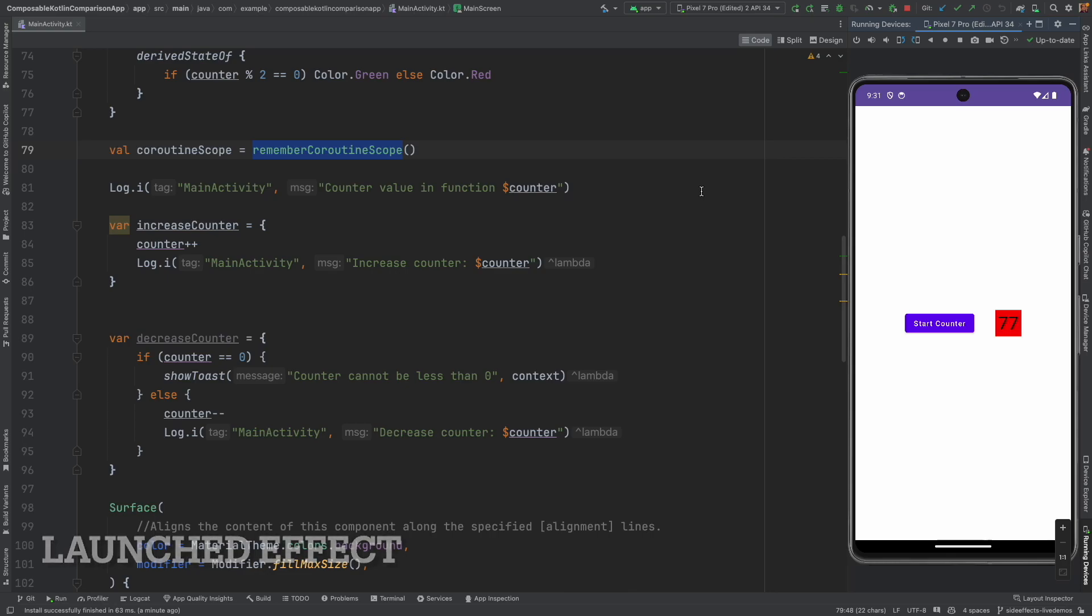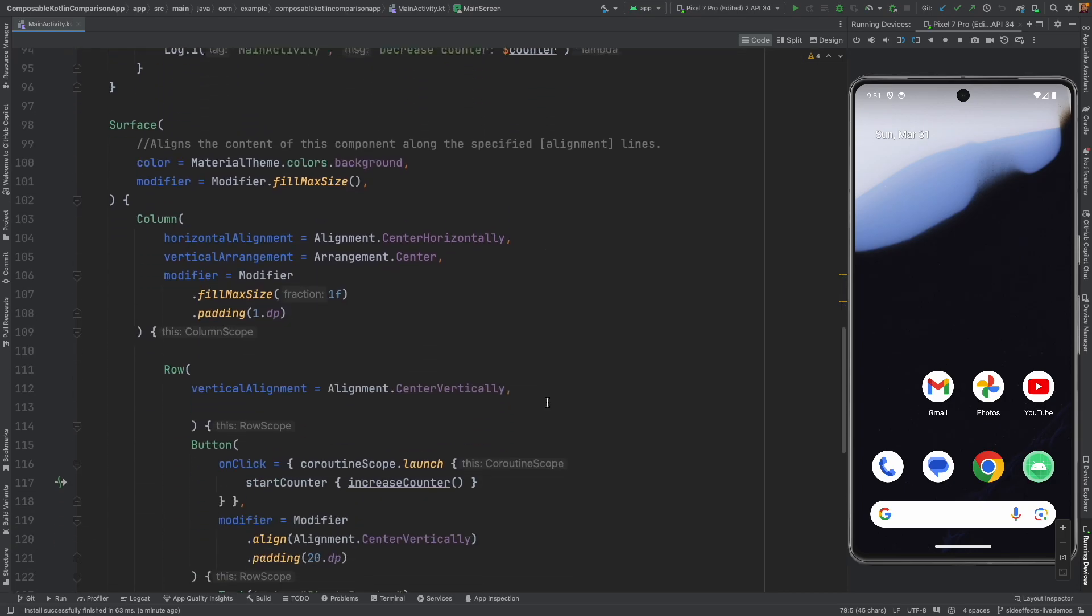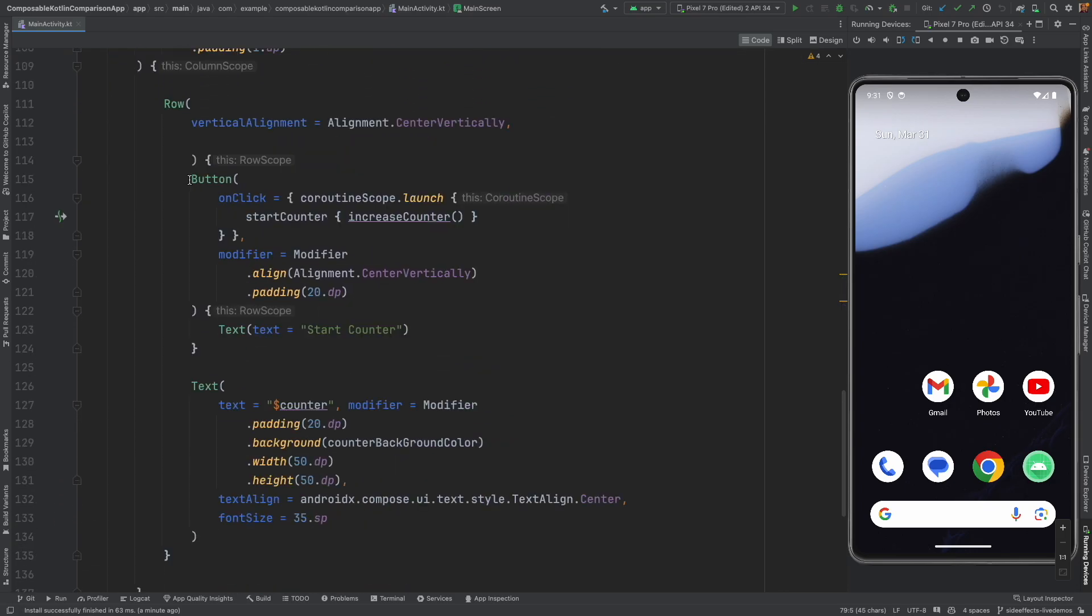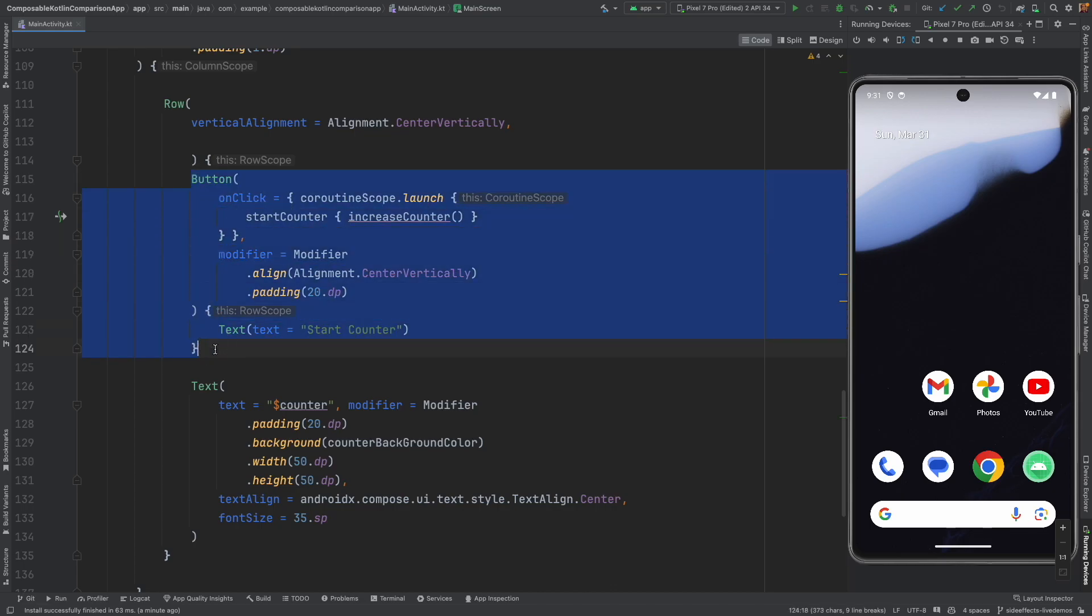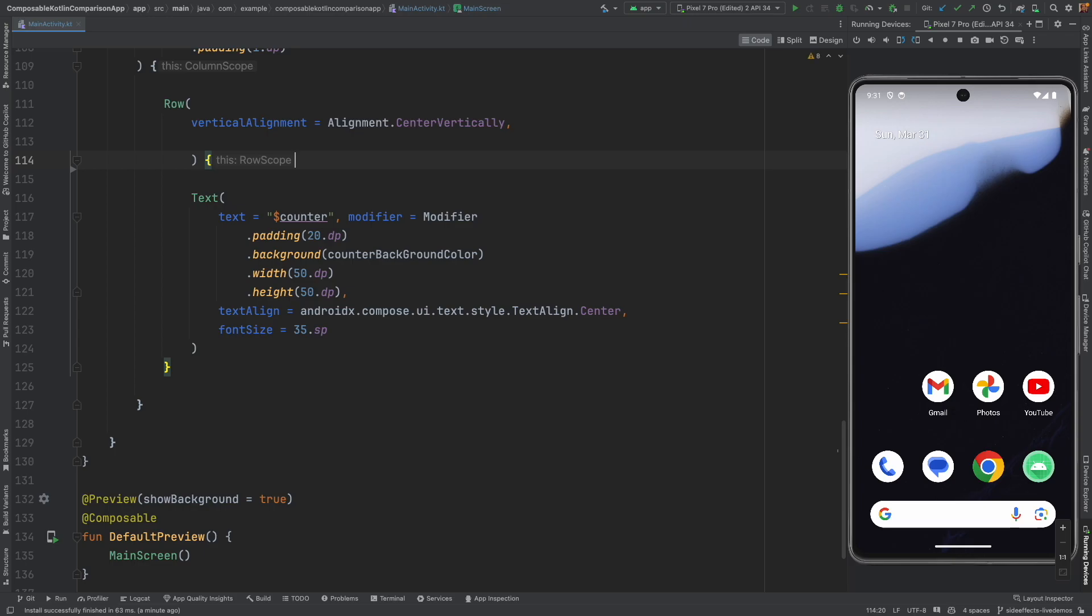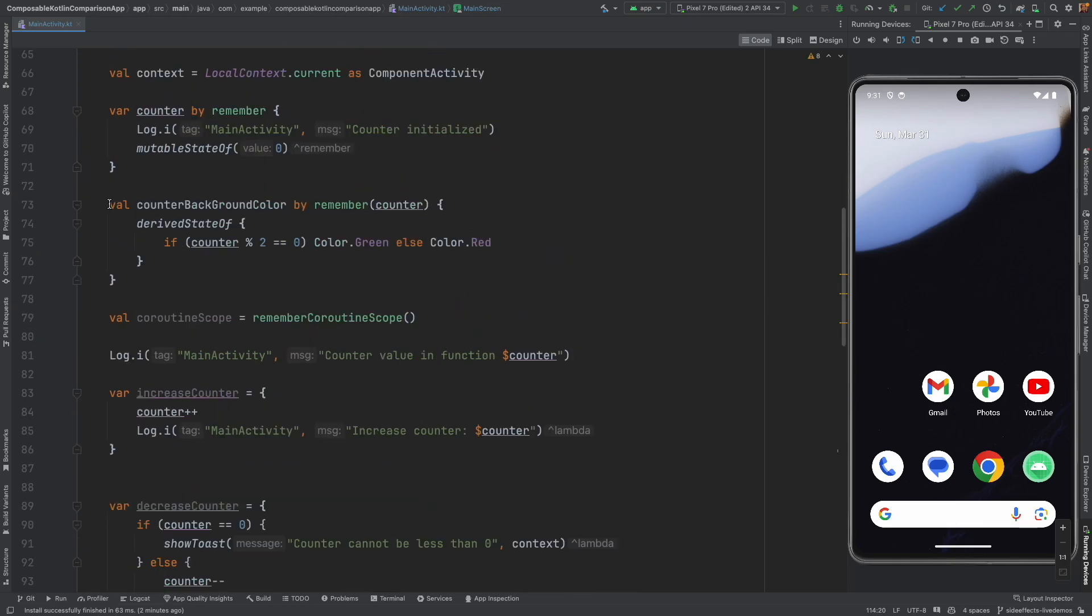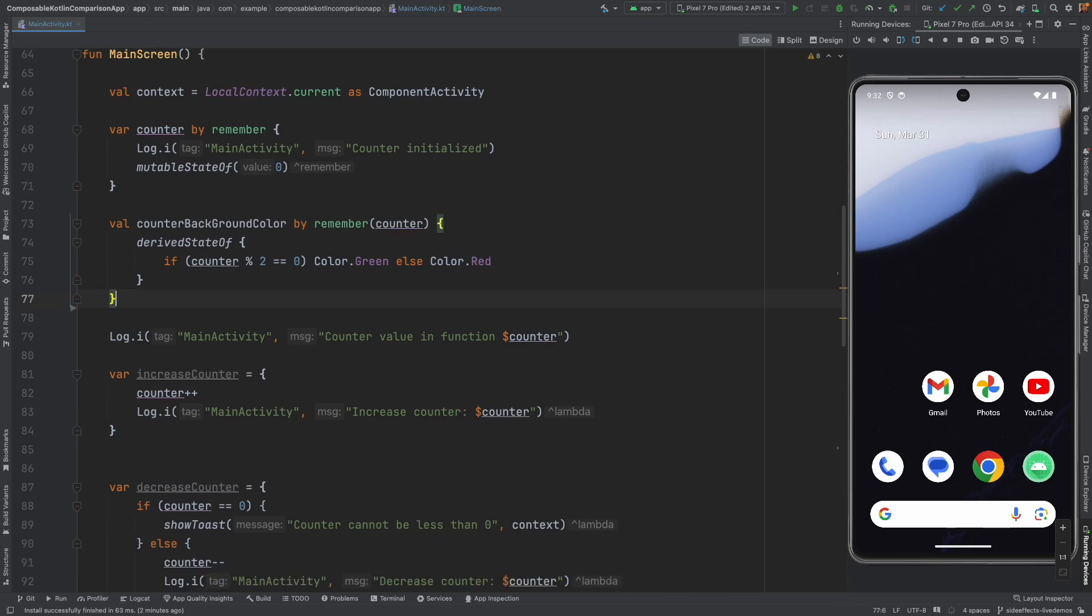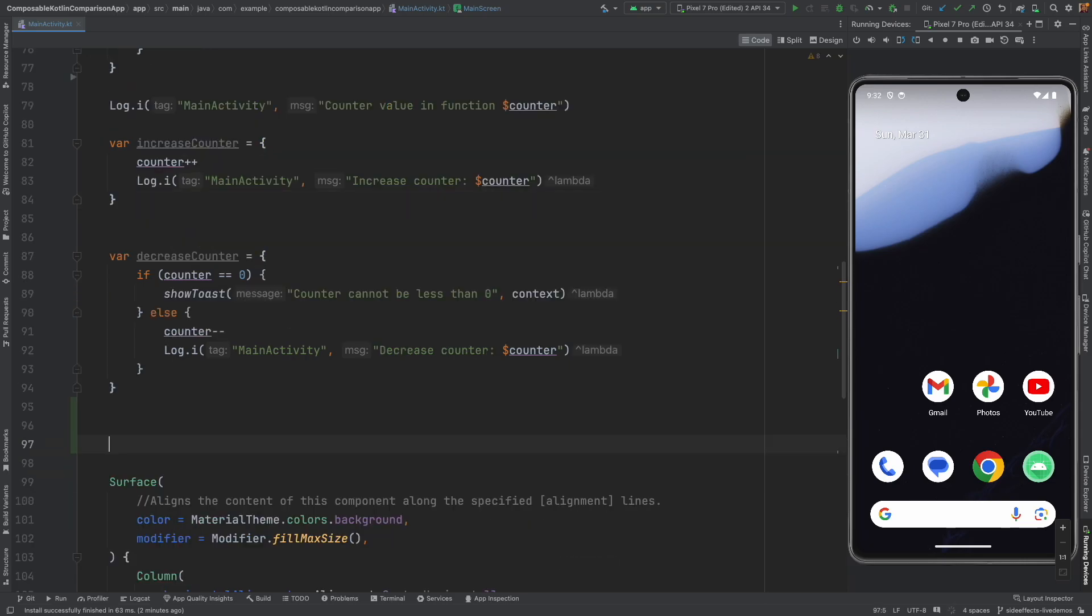So let me show you how we do that. Let me stop now and go back here. I actually don't need this particular button because now it should start automatically. So I will just remove this button as well. And if I remove the button, I don't need the Remember Coroutine Scope as well. So I will remove that as well. Instead, what I will do is I will write a launched effect block.